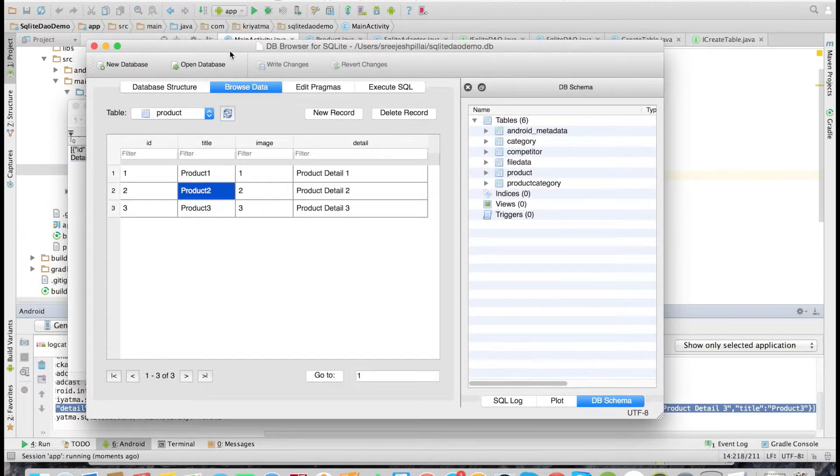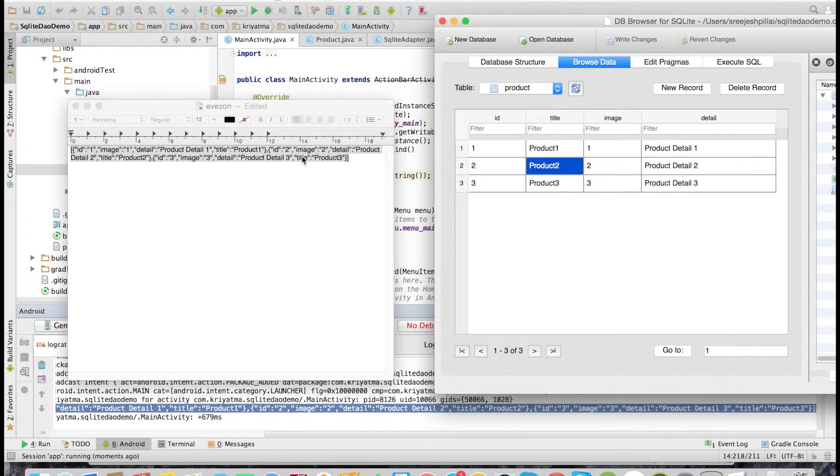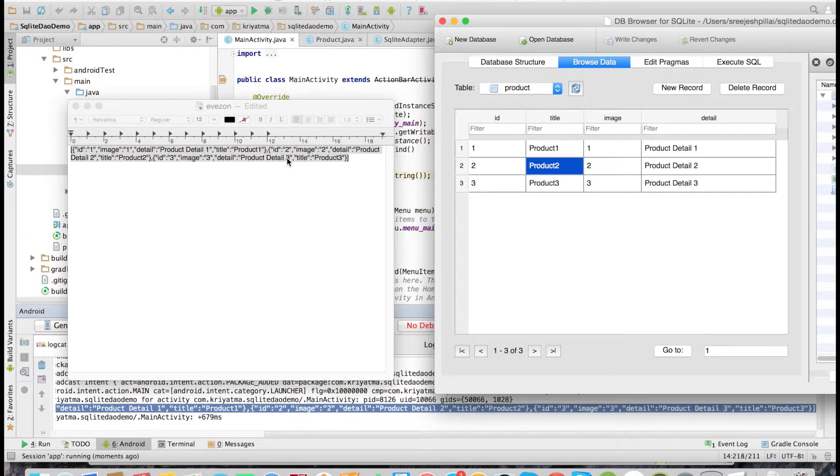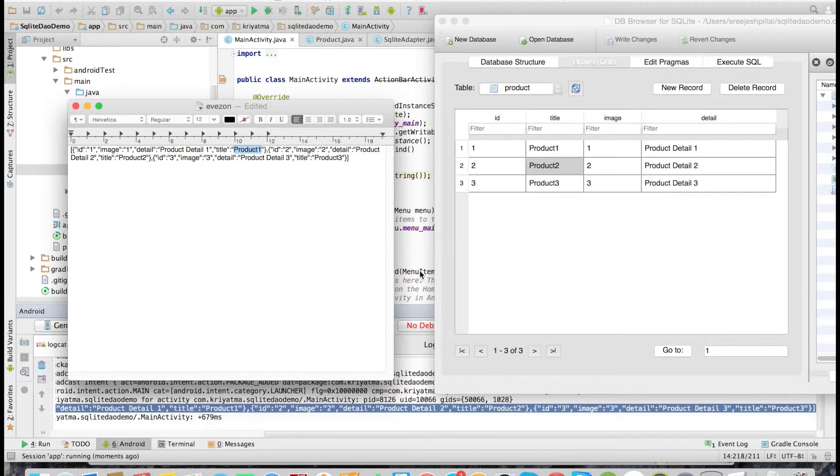Now let's check with the actual table data. Yeah, the product—all the details has come. So what find does is it will just fetch all the data from the table.